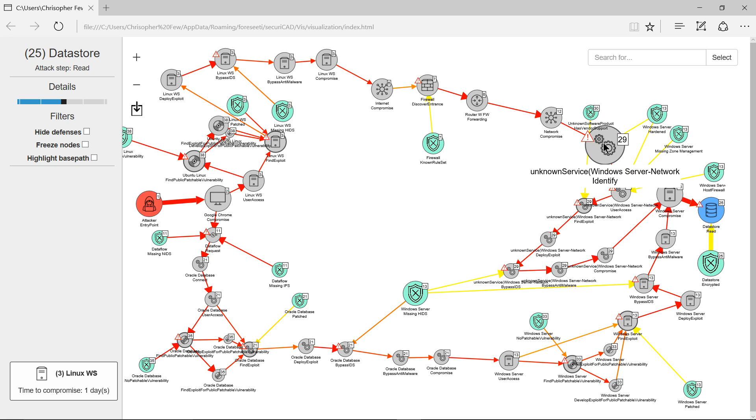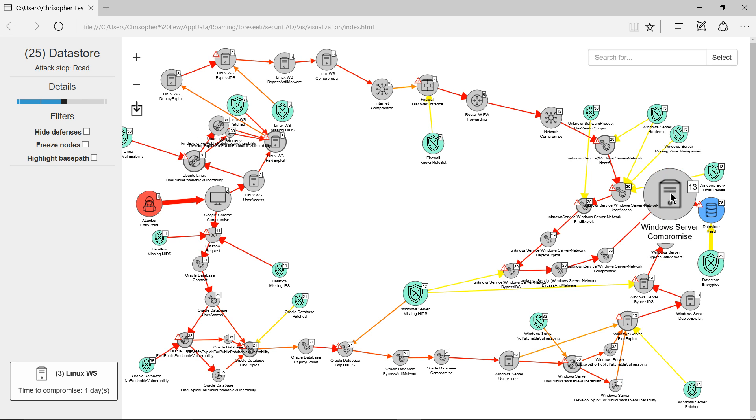Identifying an unknown service on the Windows server, and eventually again we get through to compromise the Windows server and read the data store.